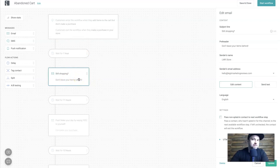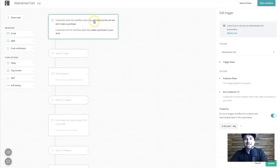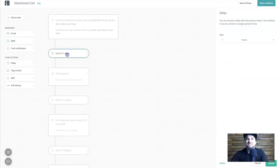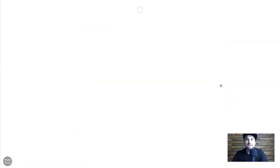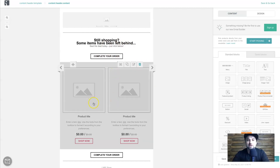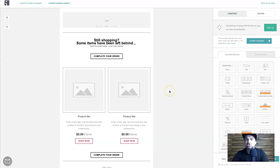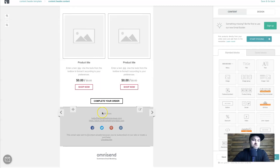This first email gets sent out to customers triggered by the initial automation: if they've added items to cart but didn't make a purchase, it waits one hour and then sends them a message with the subject line 'Still Shopping' and pre-header 'Don't leave your items behind.' If I click 'Edit Content,' you can see the great thing about Omnisend is it pre-populates the products left in the shopping cart. It shows the two products if there are two, or one if there's only one — just refreshing their mind that they started to purchase but didn't complete.